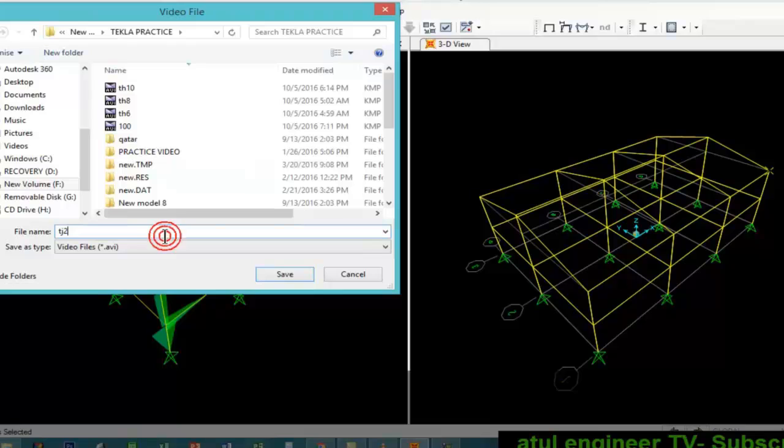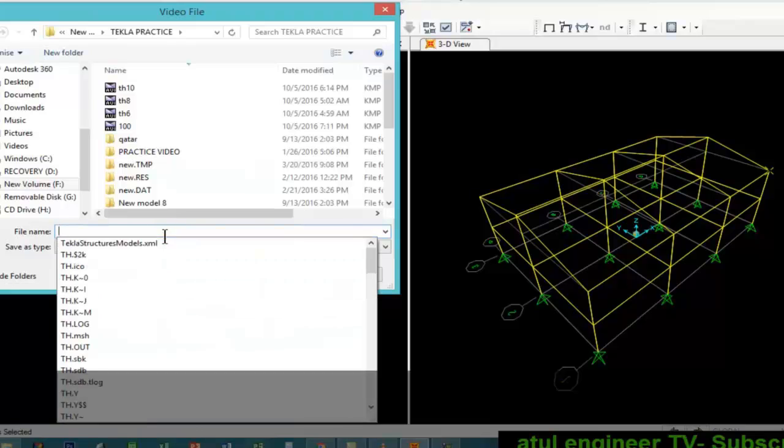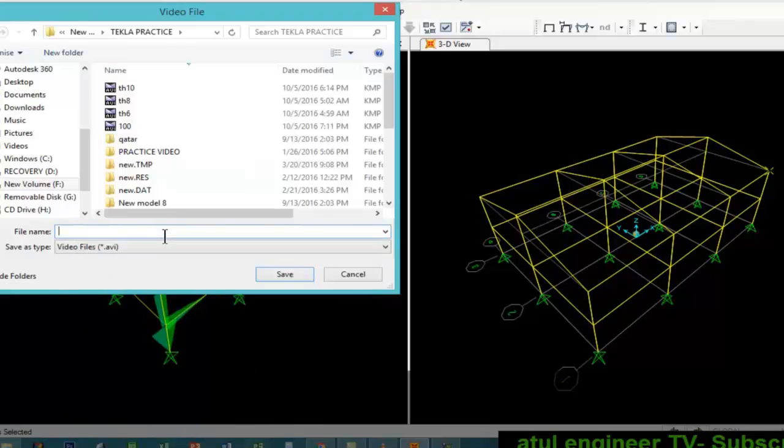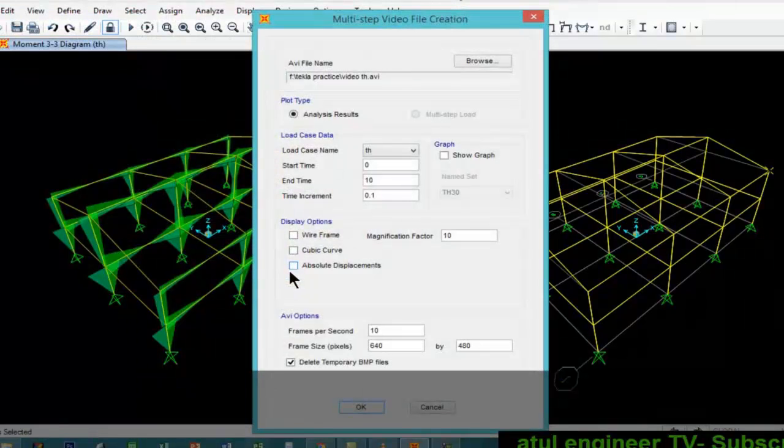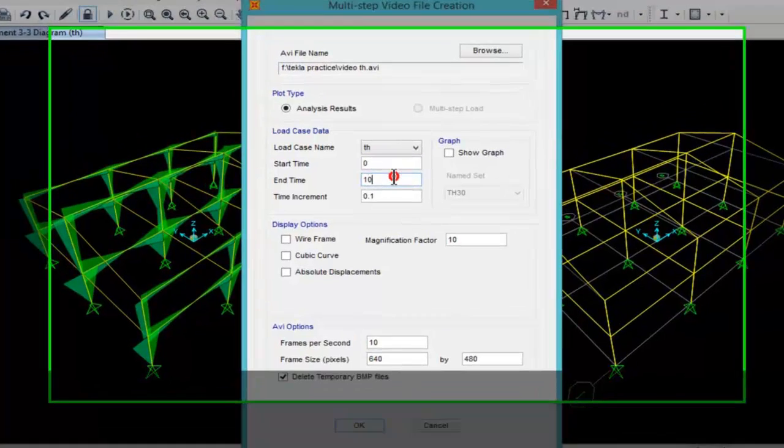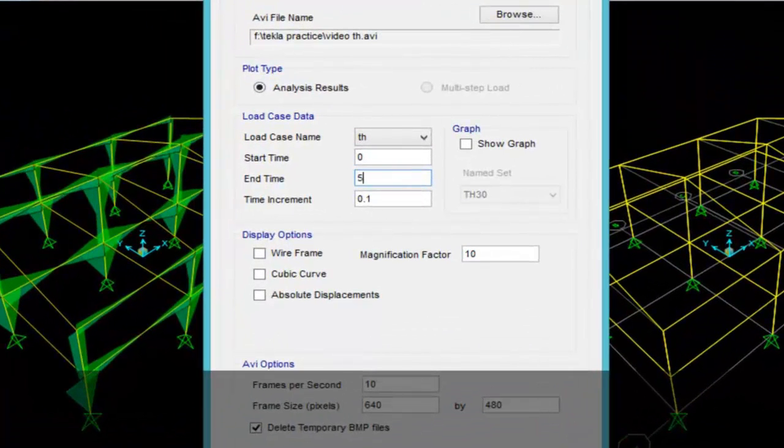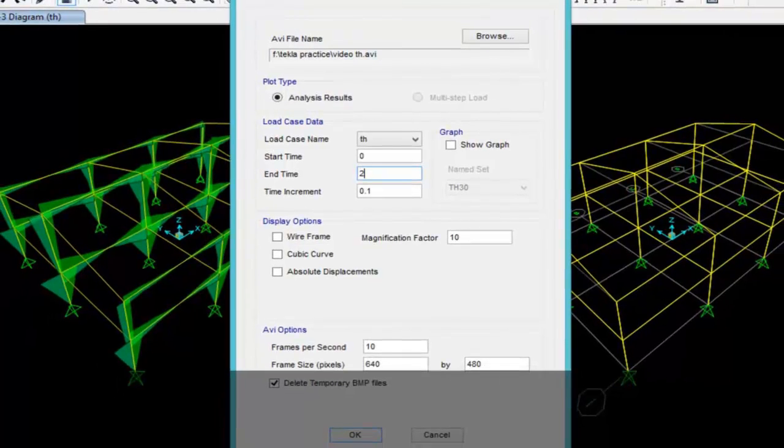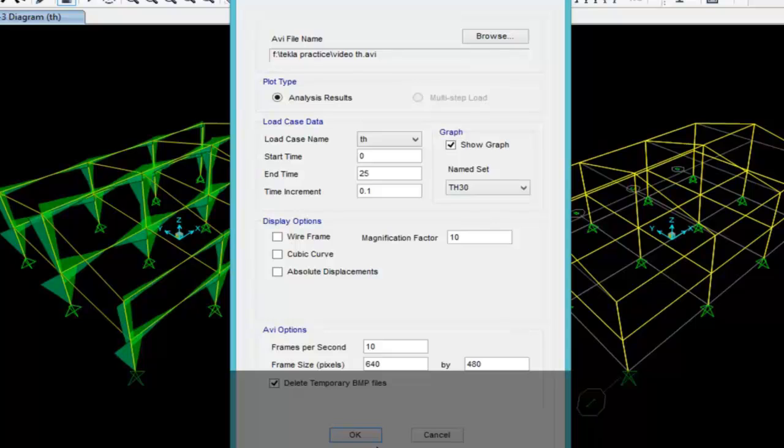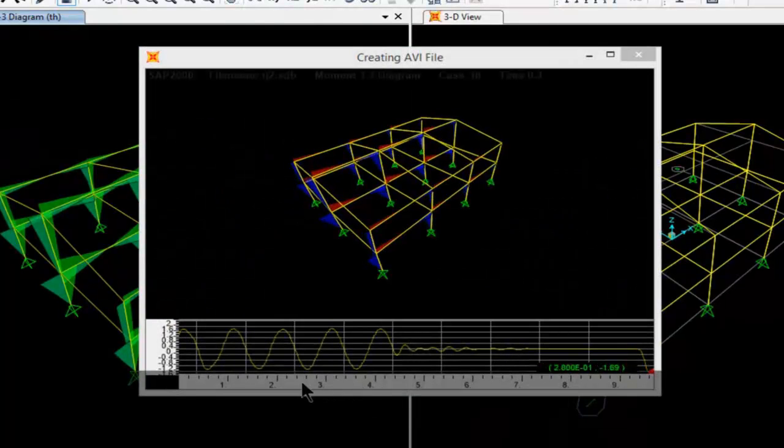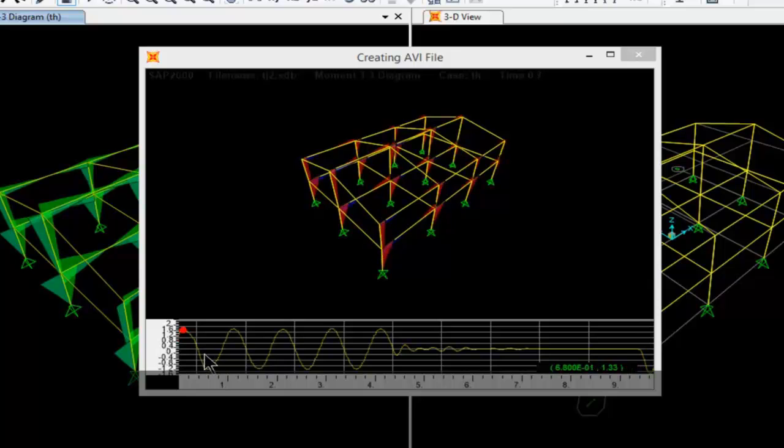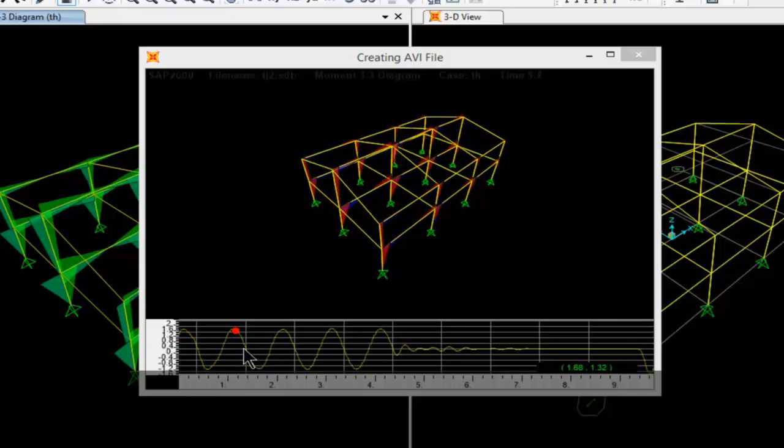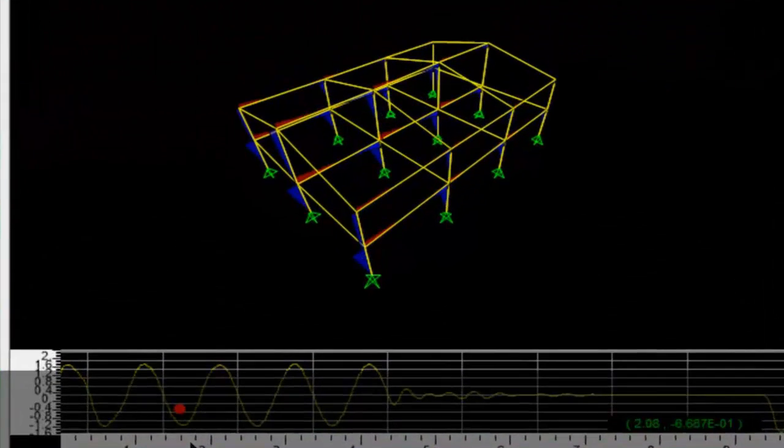We will save it as video TH. We will keep the length of the video to say 25 seconds and show graph. You can see how the time history is moving.